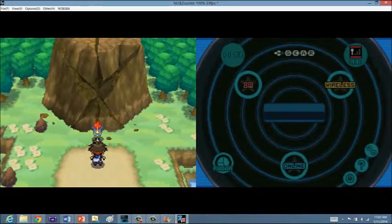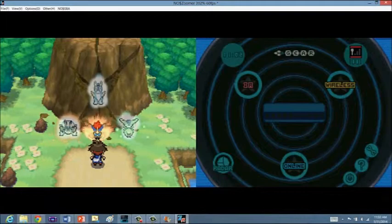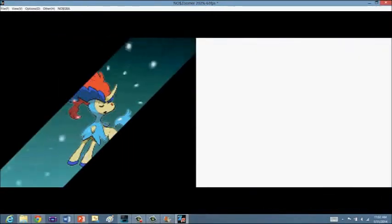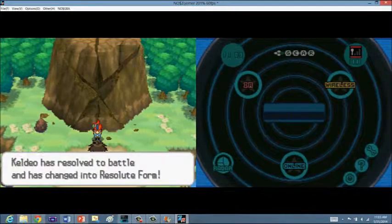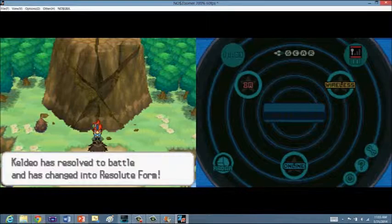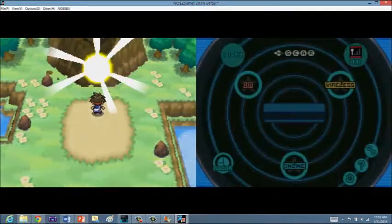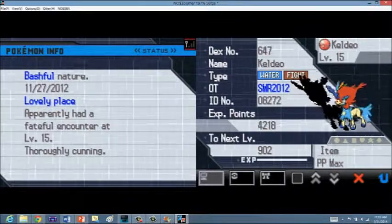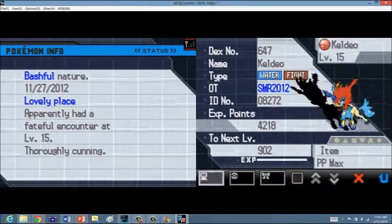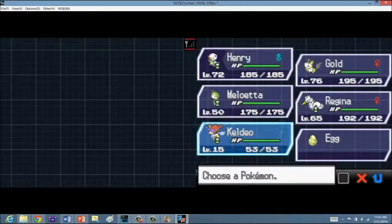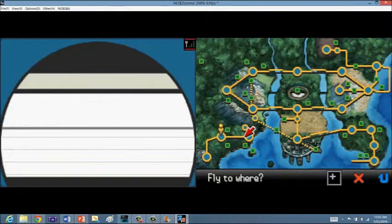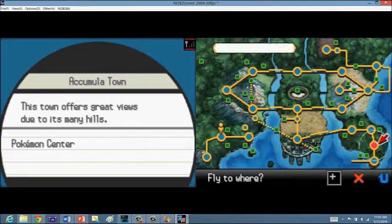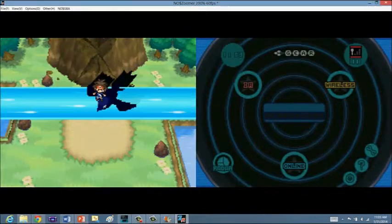Keldeo is thinking of them. Okay, that is cool. Keldeo's resolve to battle has changed into a Resolute form. So, Keldeo is now in its Resolute form. That is cool.